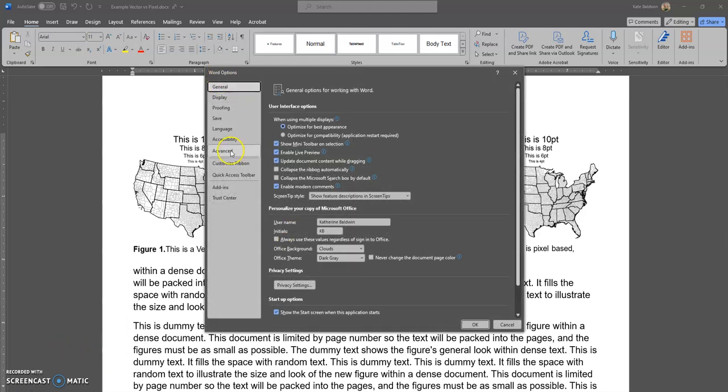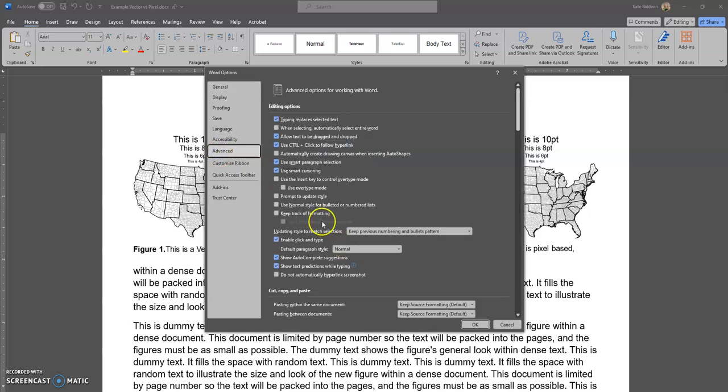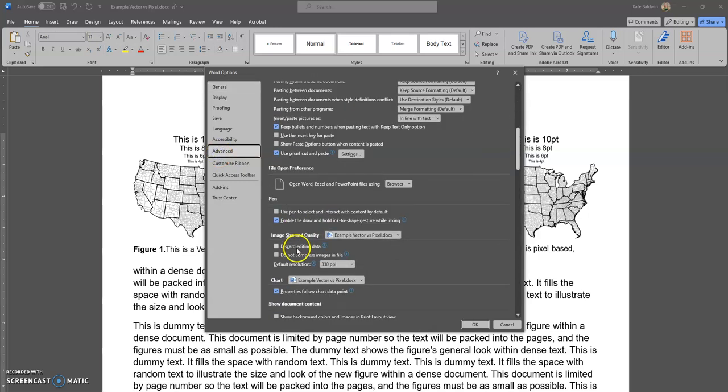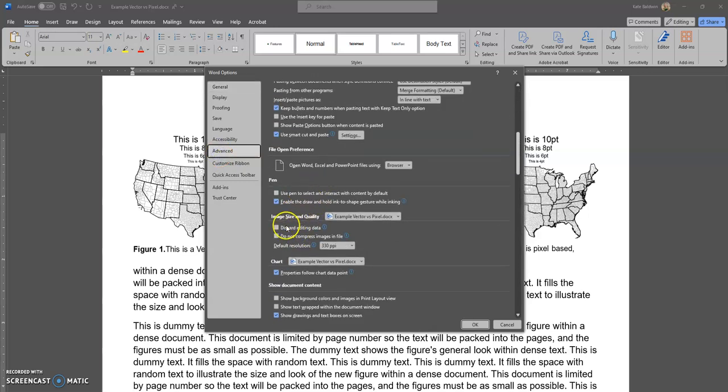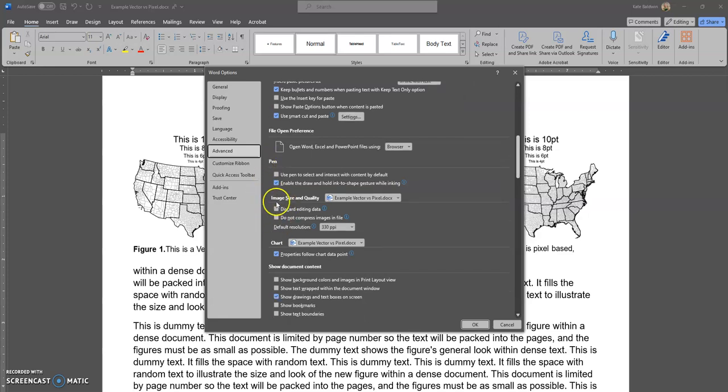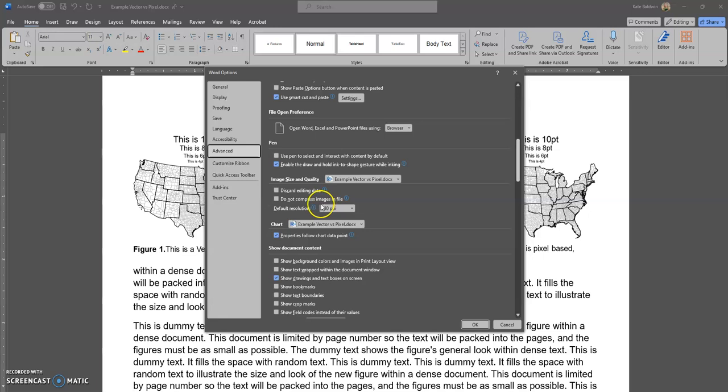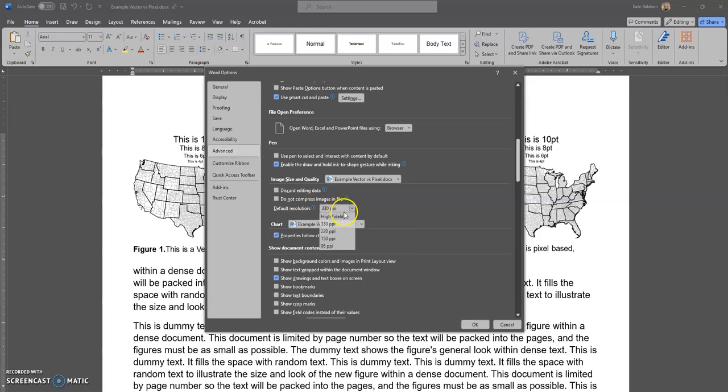Okay, so in our Word options we can go to Advanced, although this shouldn't be advanced but that's where they put it. Underneath the section called Pen, we have Image Size and Quality, and this will default to 220 DPI.